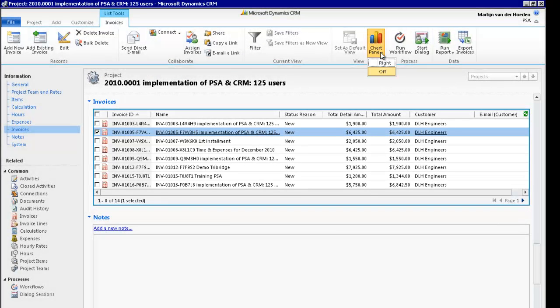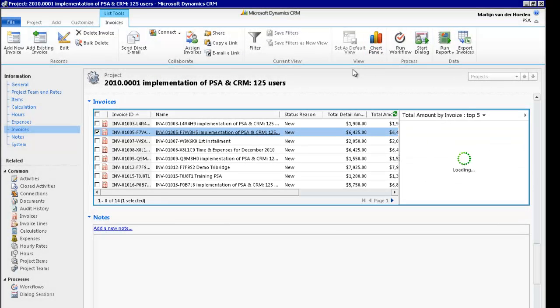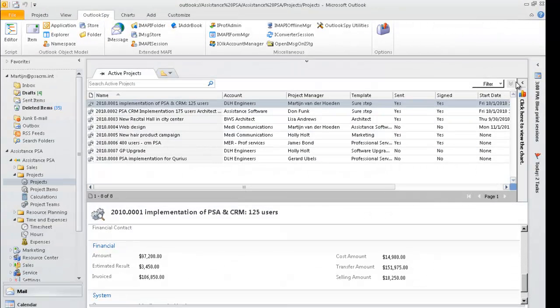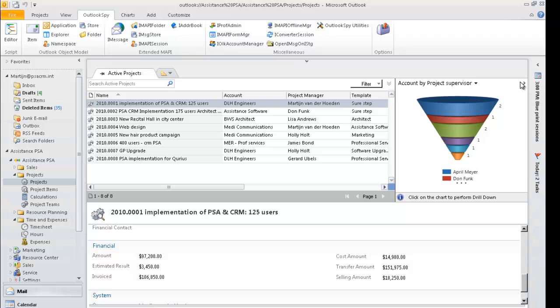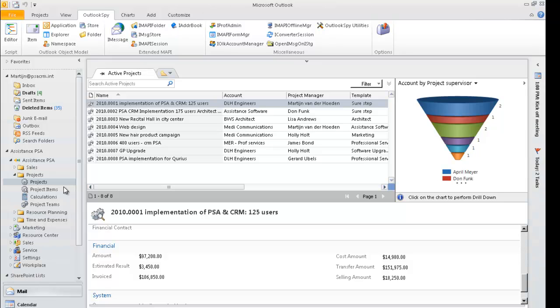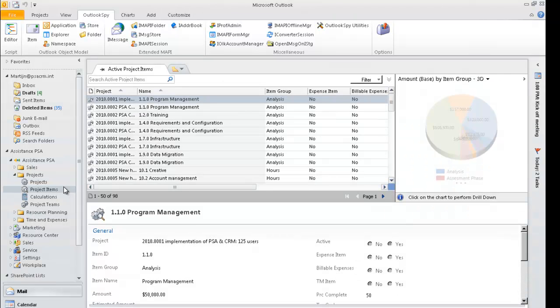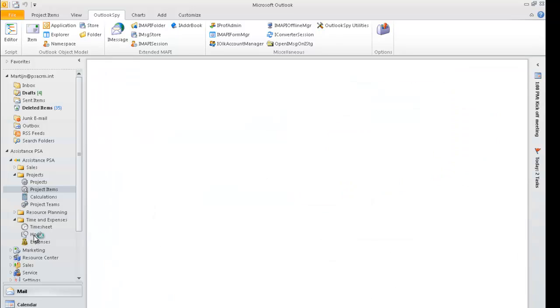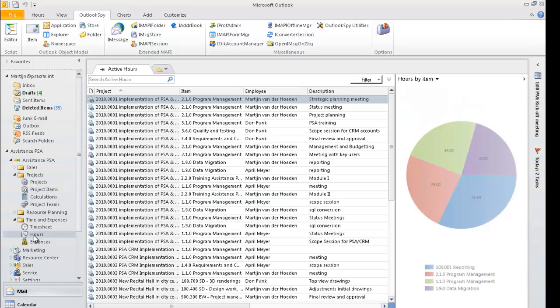Last but not least, you will benefit from a rich charting capability that will allow you to perform quick and easy analysis regarding a specific aspect of your project, or regarding your projects overall. This last functionality is available throughout the whole solution, whether you are in your project items, for example, or in the hours of your time and expenses module.